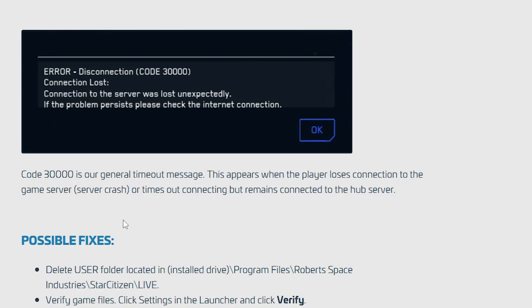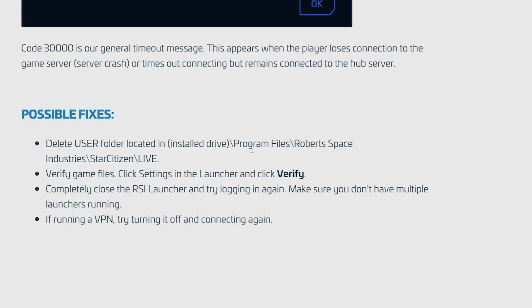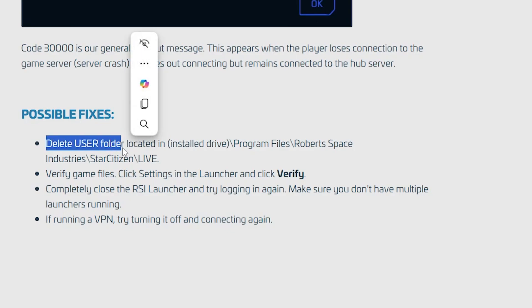Now here are the possible fixes you need to try. Just delete the user folder located in the install drive. Go to your program files on your PC, then open the program files, then Robotspace Industries, Star Citizen, and then you'll see the live folder. Make sure to open this live folder and you'll see the user folder. Make sure to delete that user folder and then try to relaunch the game and check if your problem has been resolved.